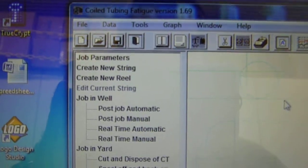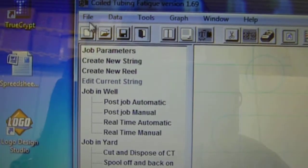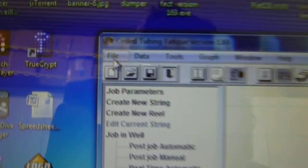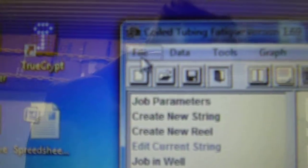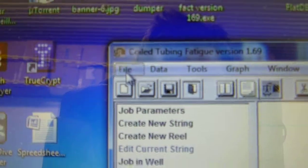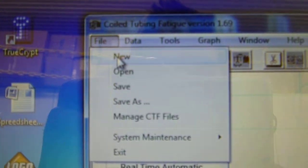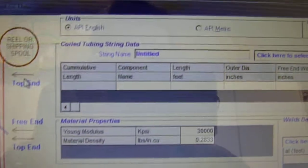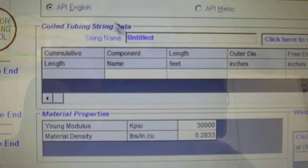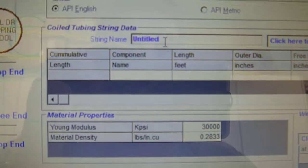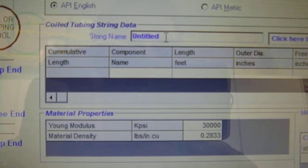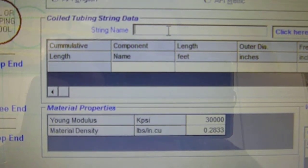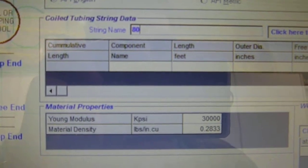Next thing we need to do is we need to go up to File. Top left hand corner. File. New. Now we're going to put some coil data in here. String name. I got the string name off of our coil data sheet. String number is 801.